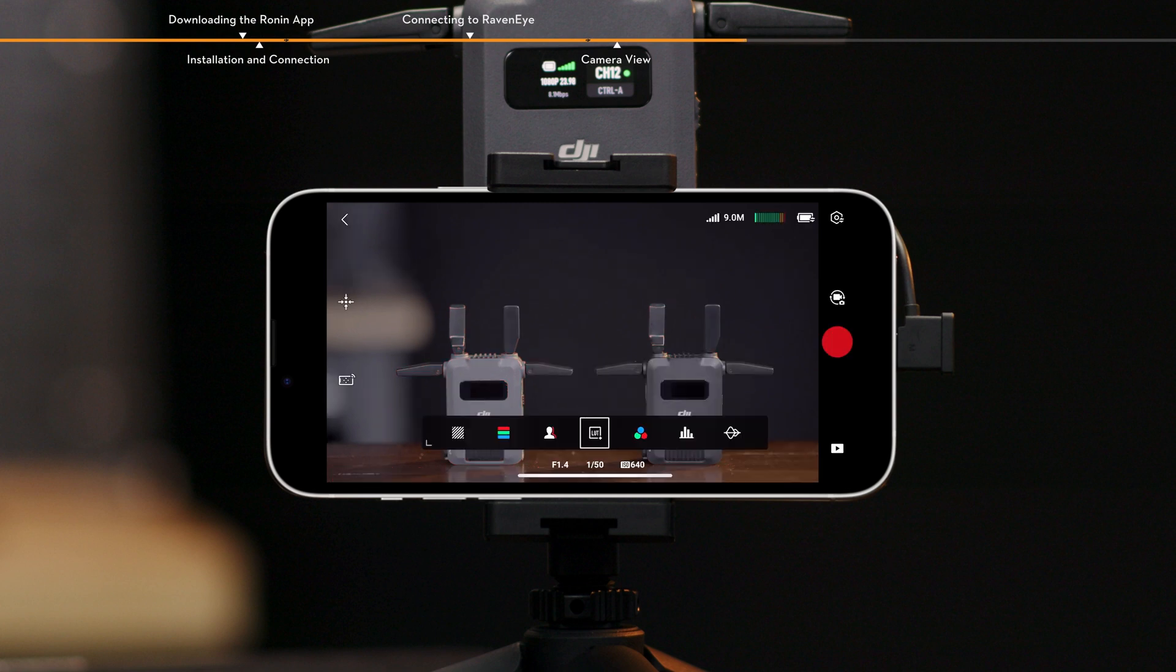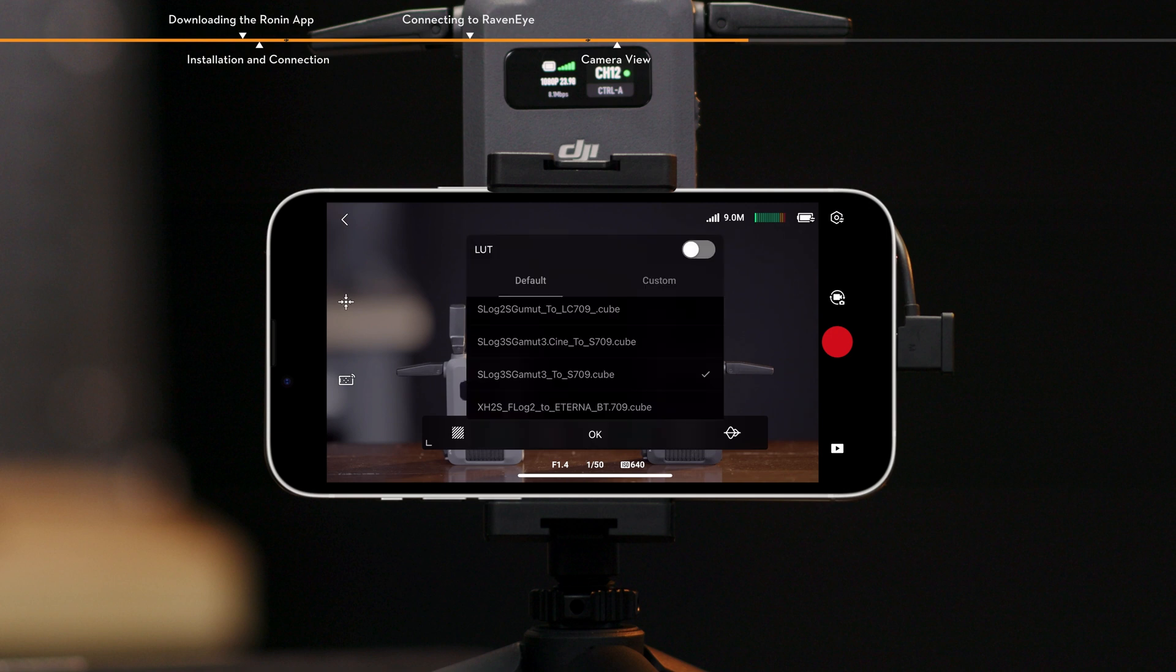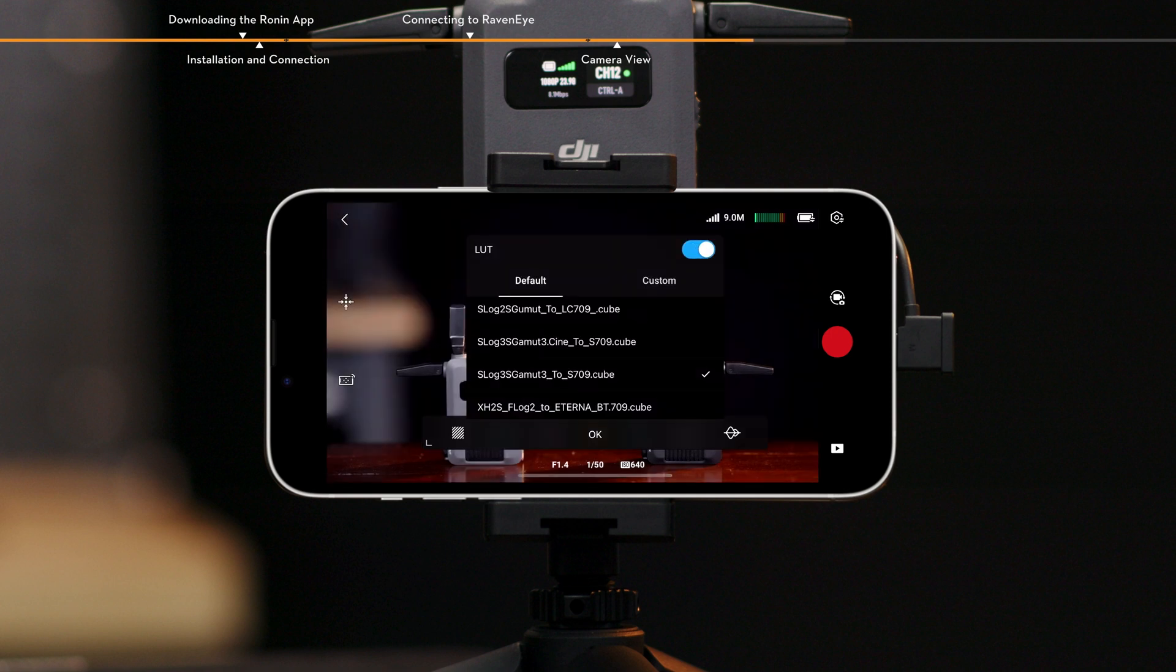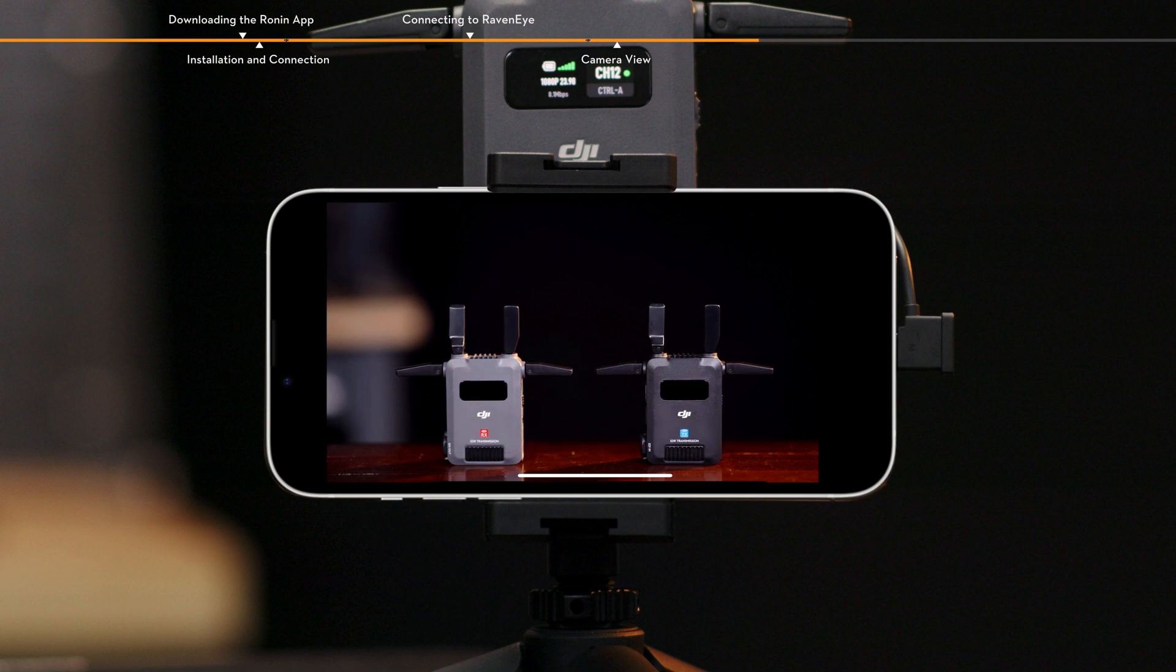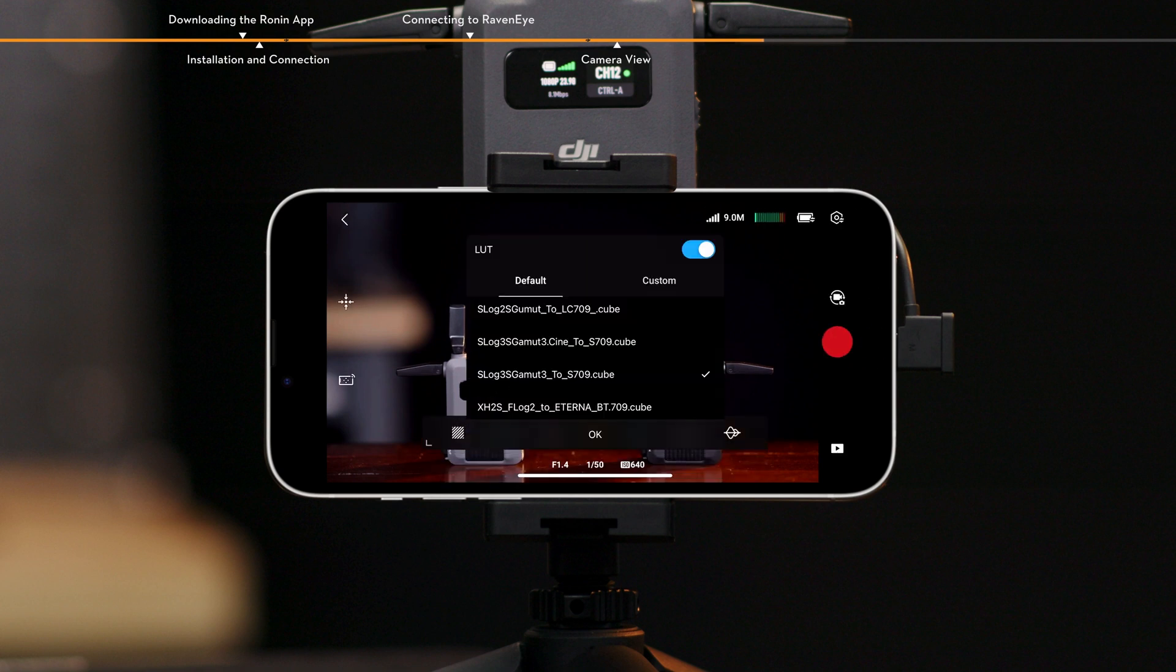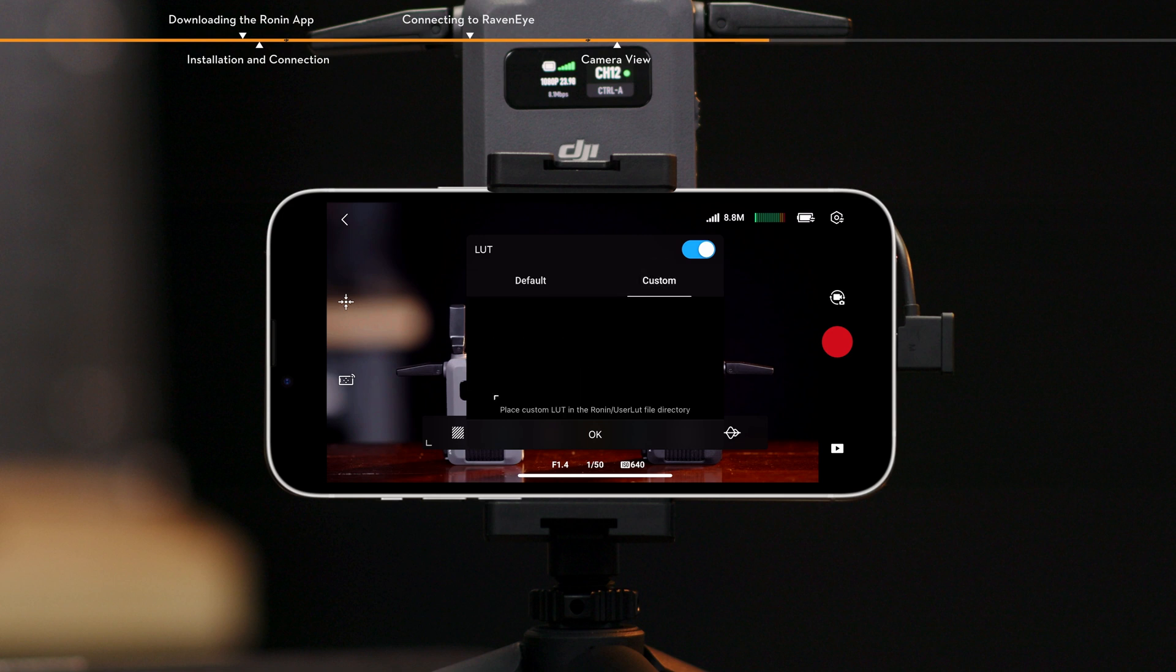LUT. Tap to enable or disable the LUT display. When enabled, you can apply preset LUT effects directly to the image. LUT files can be shared with the Ronin app via a file manager or a third-party app. After which, you can tap Custom to select the desired LUT.